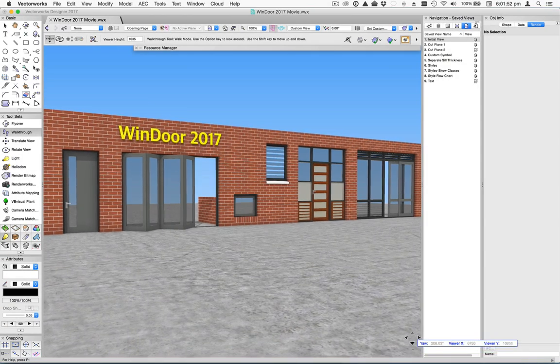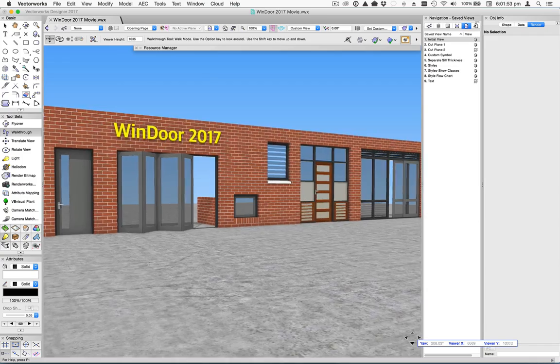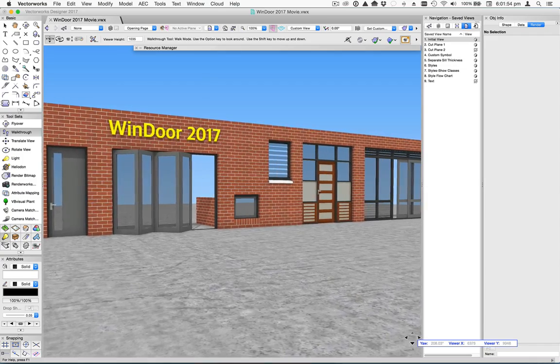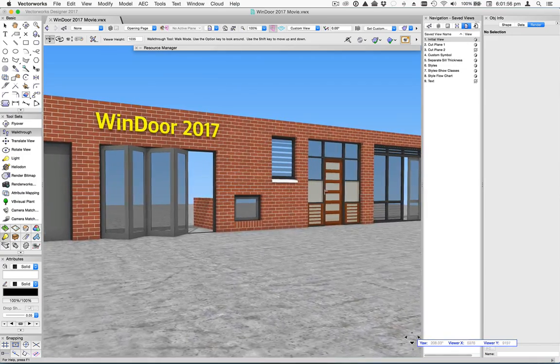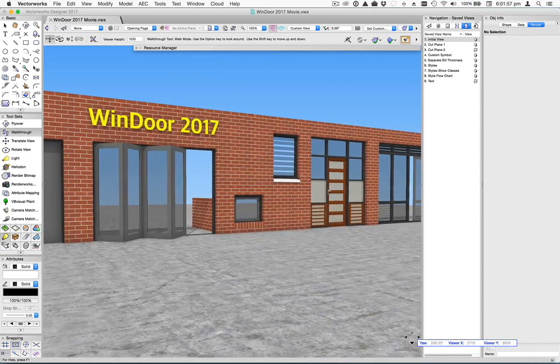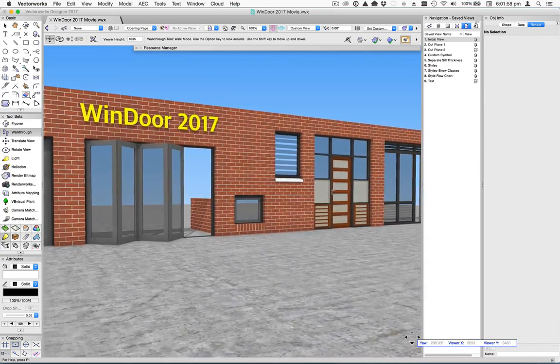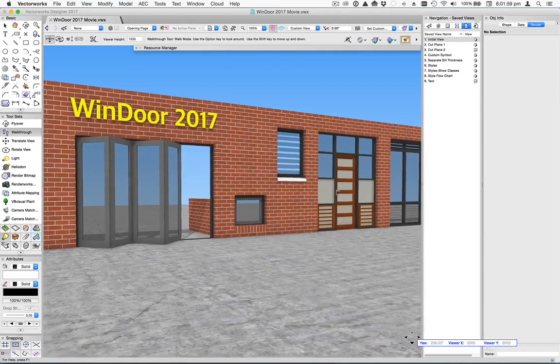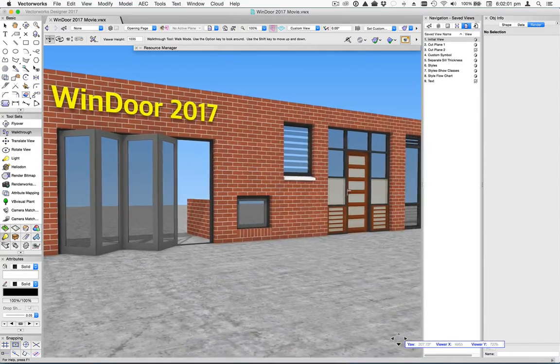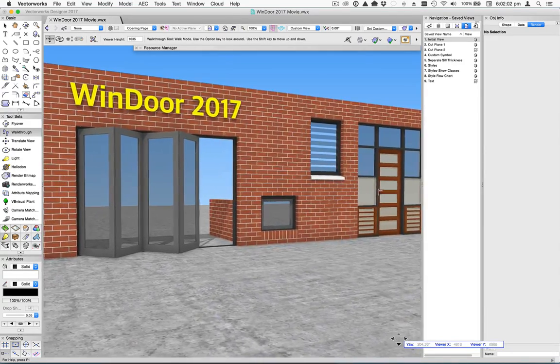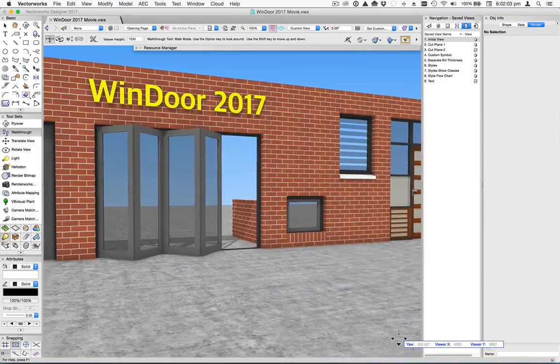Vectorworks Inc have introduced a great new feature in 2017 called Plugin Styles. In this movie, I'll demonstrate how we've implemented this feature in Windor, and also look at some of the other new functionality we've added to this version.